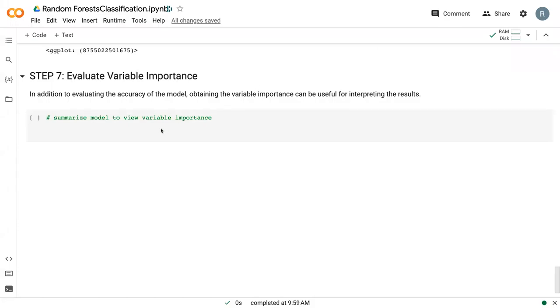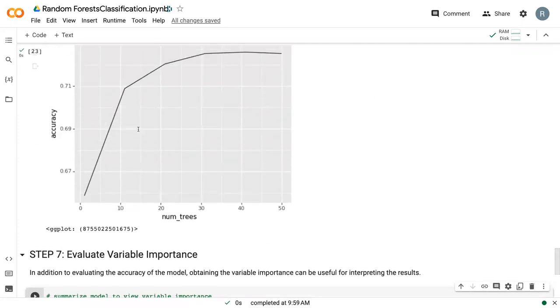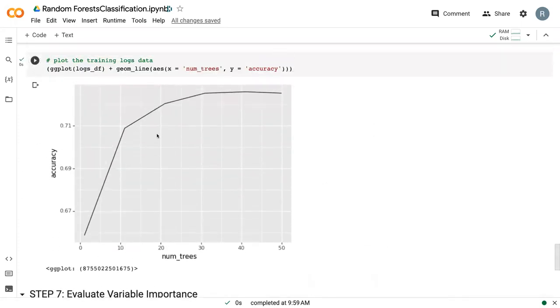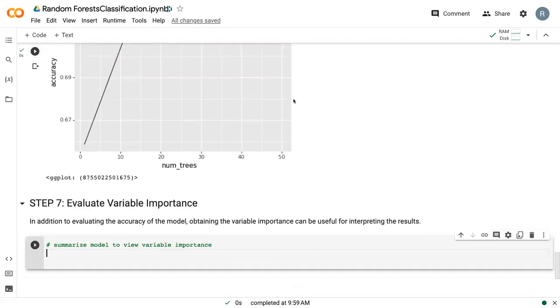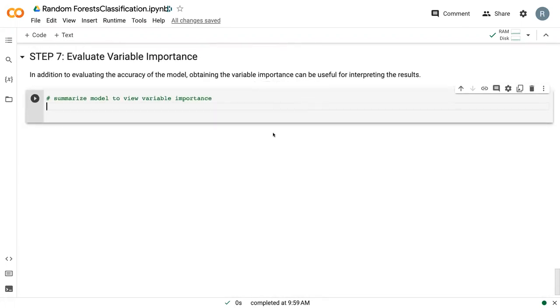Welcome back to the final video on regression or random forests with classification. In this video, we're going to talk about variable importance. A lot of times we understand how our model is doing, how accurate it is, but we want to know why it's so accurate. Which variables are contributing the most to that accuracy? And that's where variable importance comes in.